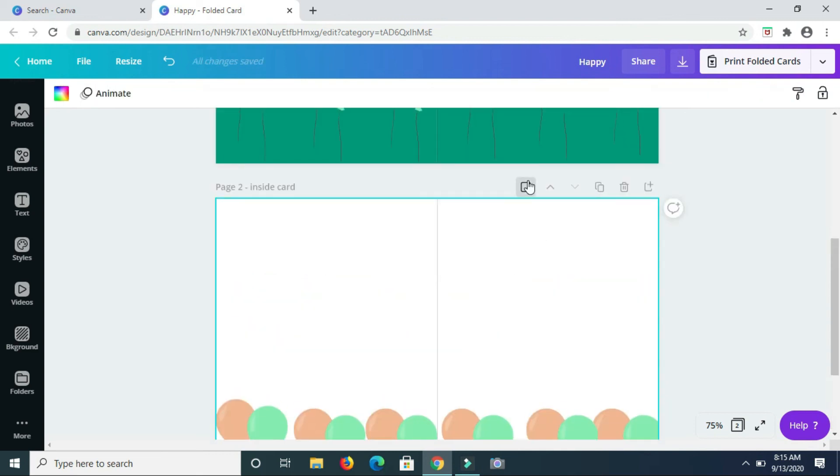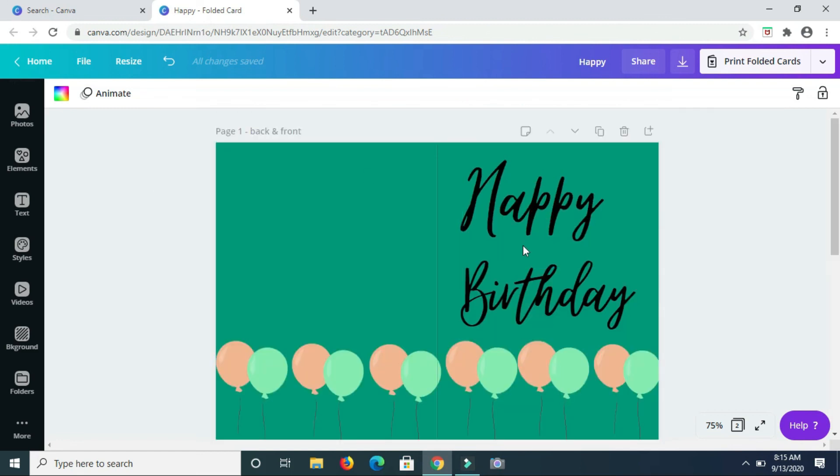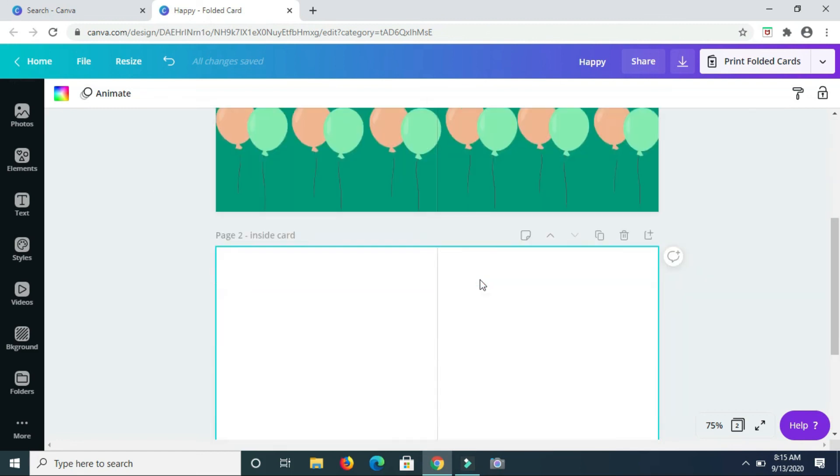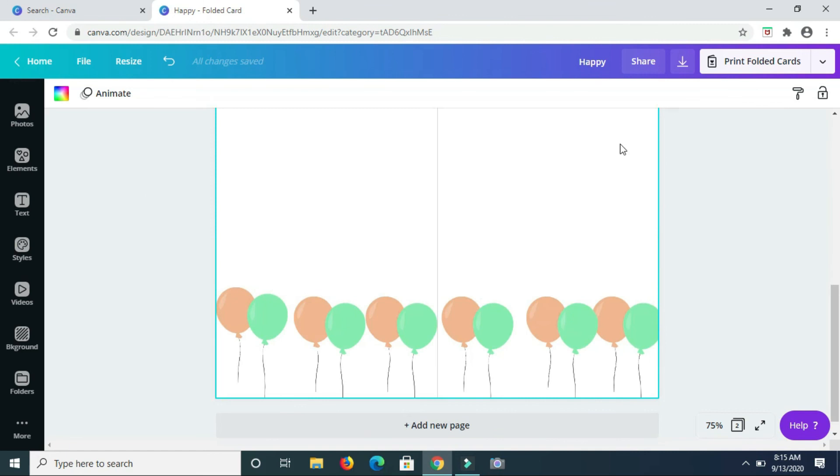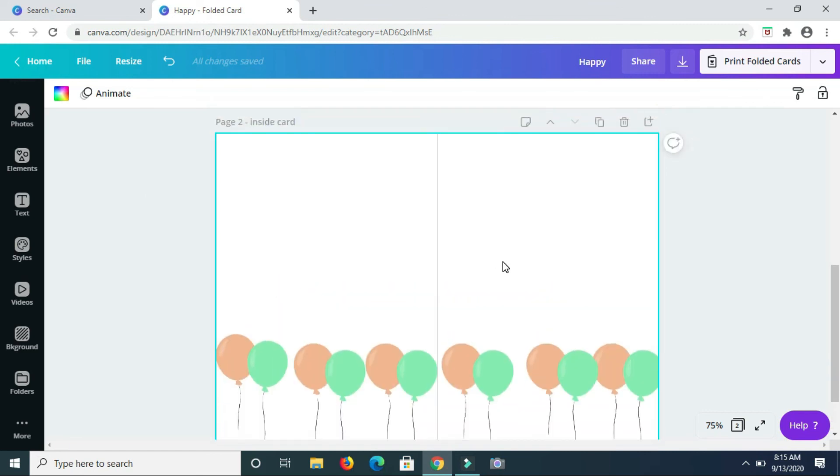All right, so that's it guys. So I have this is the back and the front section of the card, this is the inside of the card. And on the inside of the card you can go ahead and type in text or you can choose to leave it blank and then write in whatever you need to say once you've printed the card.